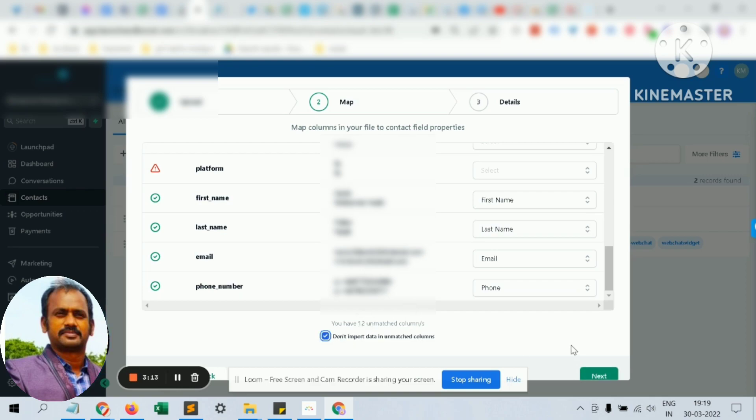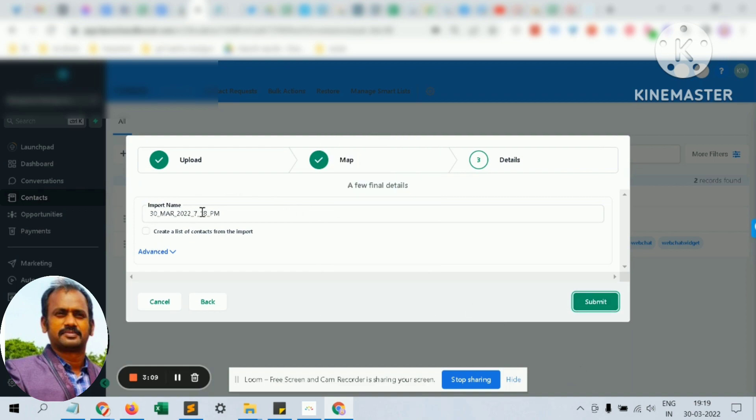Ensure you click don't import data for the unmatched columns, and click next. You will be given an import name.